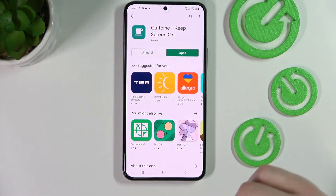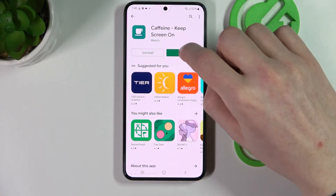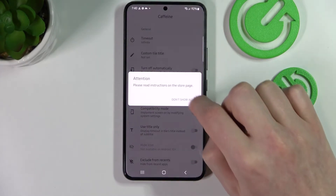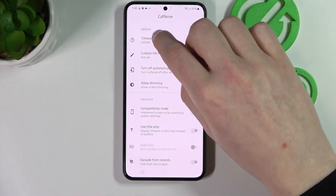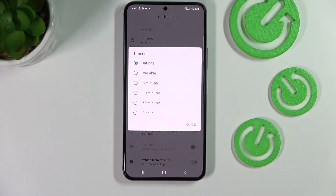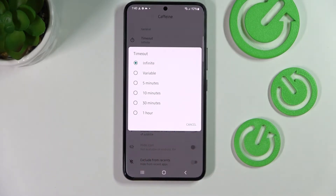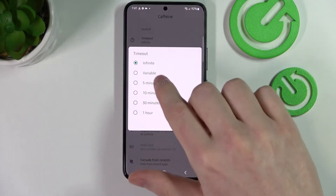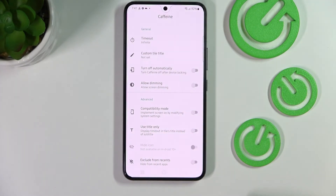After the install is done, click Open, select 'Don't show again', and select the timeout from the options. You'll be able to pick whichever timeout you want, but if you're looking for infinite, make sure that option is selected.